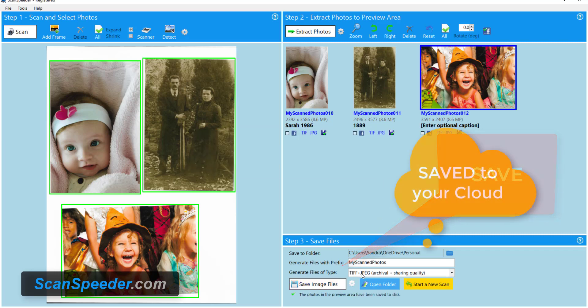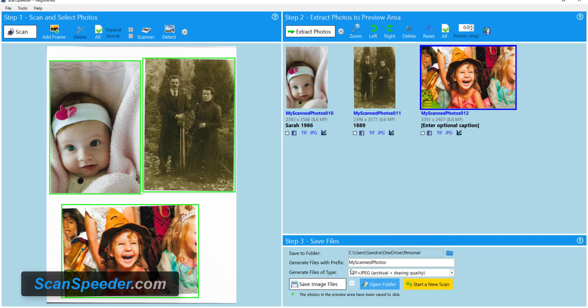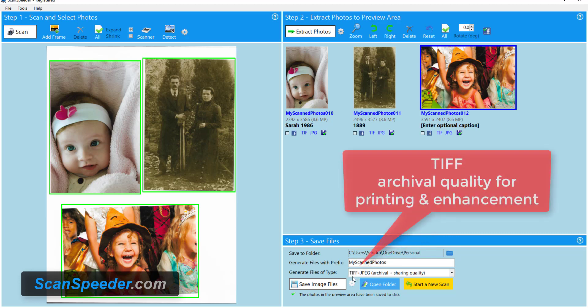You'll notice that all three of the photos have now been saved and I've saved them in two file formats, TIFF and JPEG. The reason I did this is TIFF is the most important file format to have them in. TIFF is the archival quality for photos. It's going to preserve it for all the generations to come.